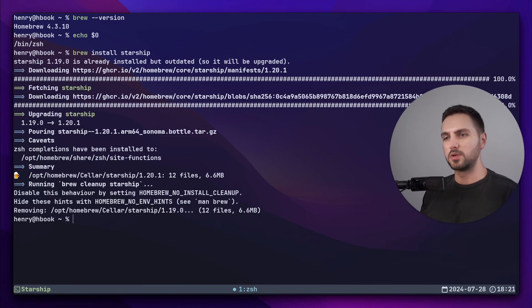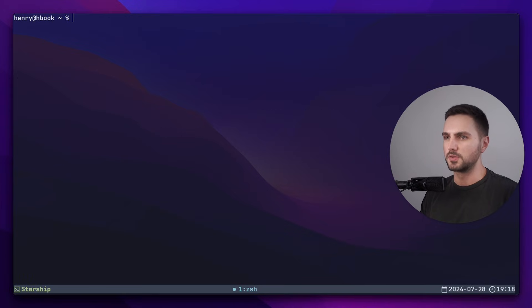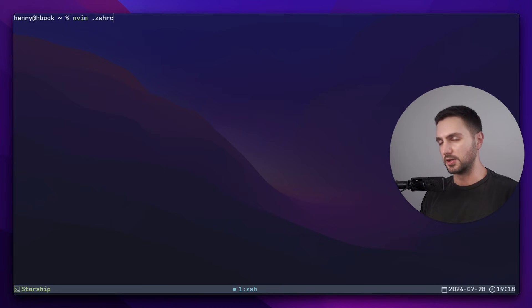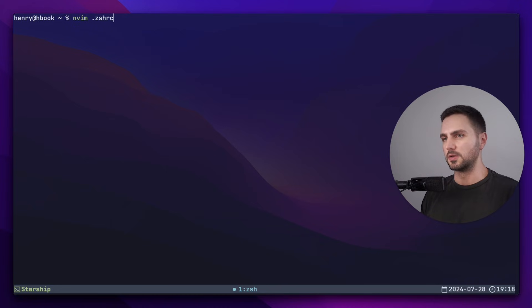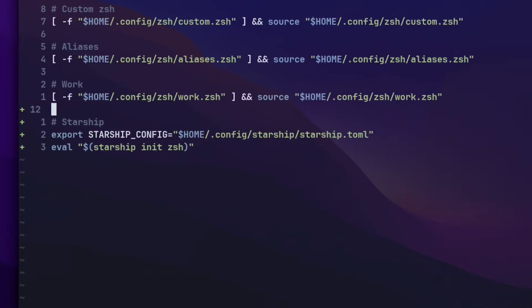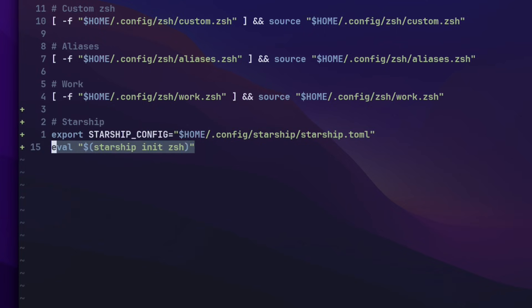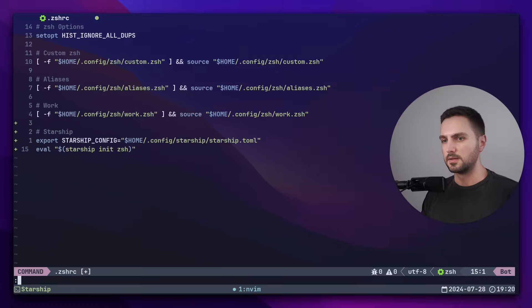To load Starship whenever we start a new terminal session, we need to add a few lines to our ZSH RC file. So I open the file in neovim. You can open it in VS Code as well by typing code .zshrc. And now I want to add the following lines. This first line changes where Starship looks for the config file. By default, it looks directly in the .config directory. But inside of .config, I like to have one subdirectory per tool that I'm configuring. So I like to have my starship.toml file in .config/starship. And the second line actually initializes Starship.